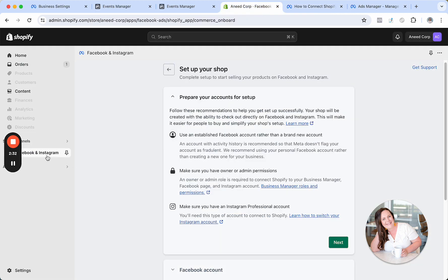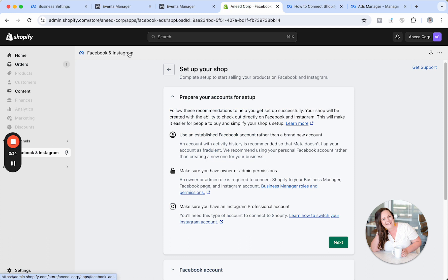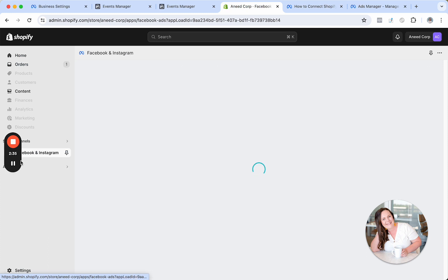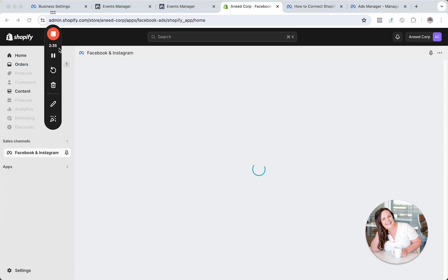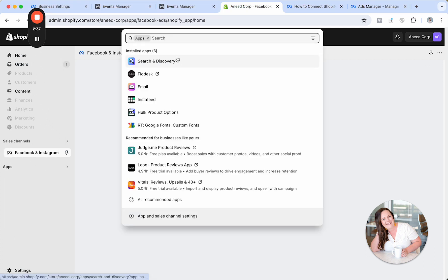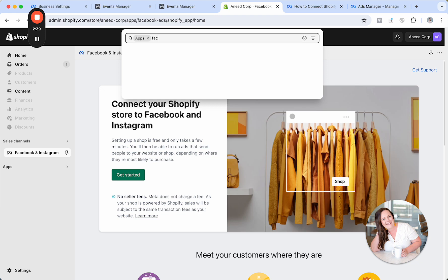So come on over to Shopify. And then what I want you to do is type in under apps, I'm just going to move this here. Under apps, type in Facebook and Instagram.